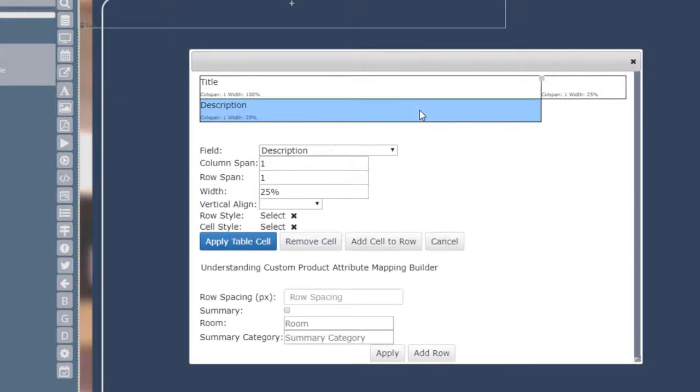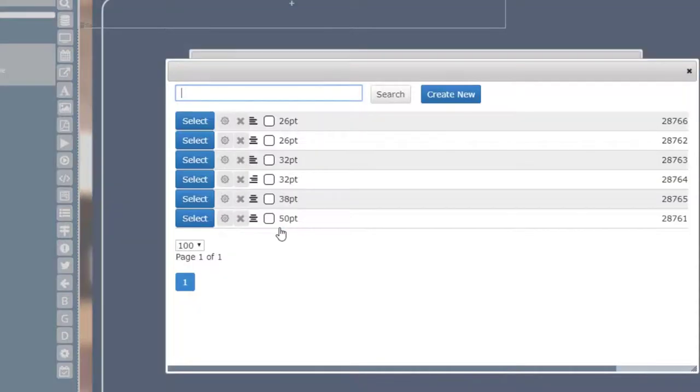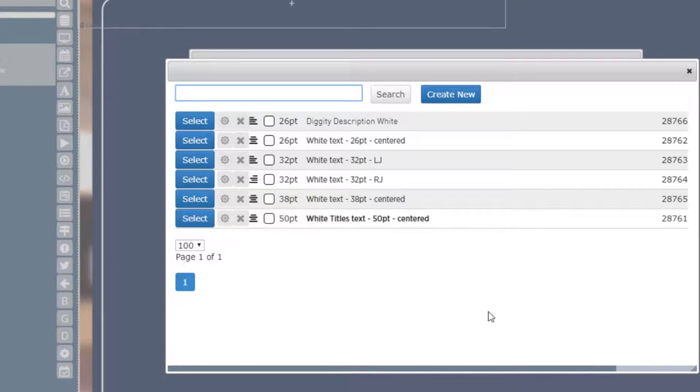You can also manage the font styles for each row or individual cell by clicking on the Row Style or Cell Style options. You can find more information on font styles specifically by searching for Fonts or Styles from the Knowledge Base.